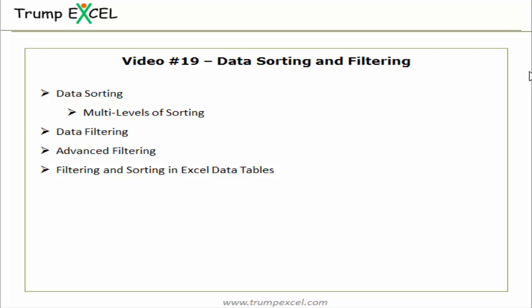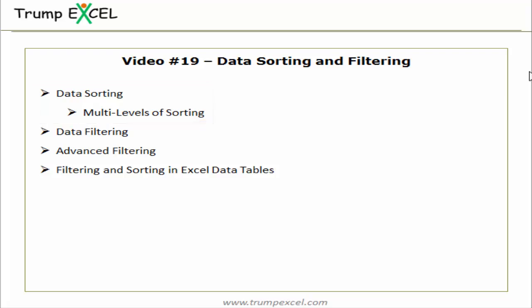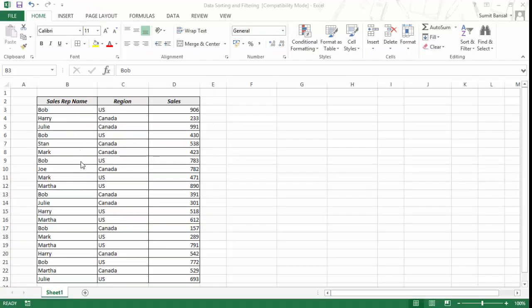Hello and welcome to the 19th lesson of this Excel course. I am Sumit Bansal and in this video we will learn about data sorting and filtering. Let's get started by understanding data sorting and multi-level sorting in Excel. Here I have some data that I will use to show you how sorting and filtering work. I have sales rep name, region, and the sales that they have made, so I have a fair mix of text and numbers in this data.